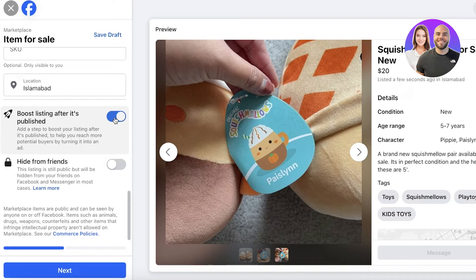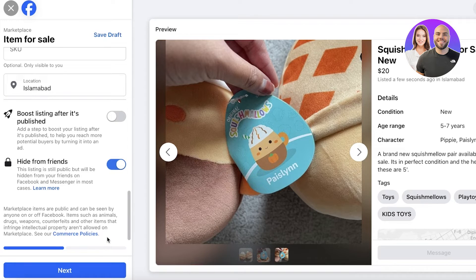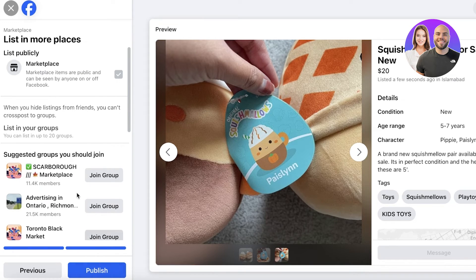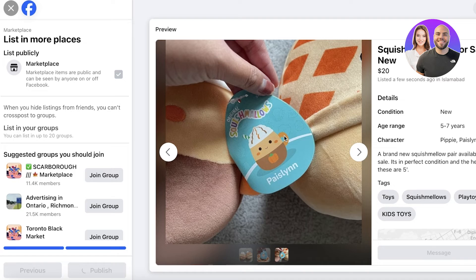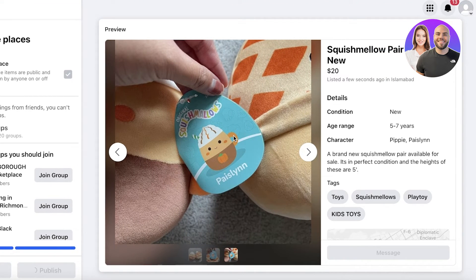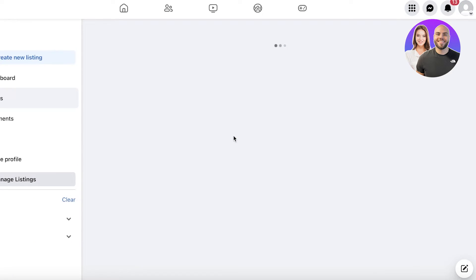You have some other options: you can choose to boost an item after it's published to reach more buyers and convert it into an ad. You can also choose to hide it from your friends, since you're often not looking to sell to them. After that, click Next and list publicly, then click Publish — and just like that your Facebook Marketplace listing is completed.